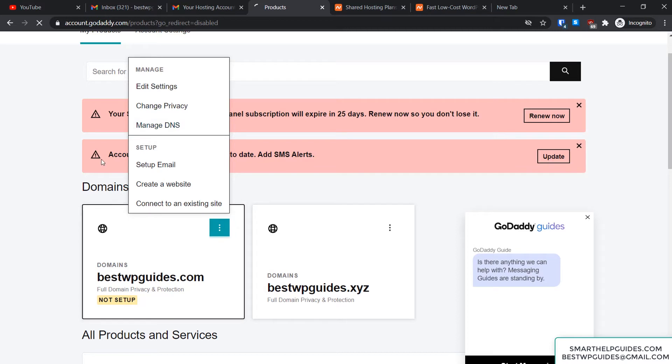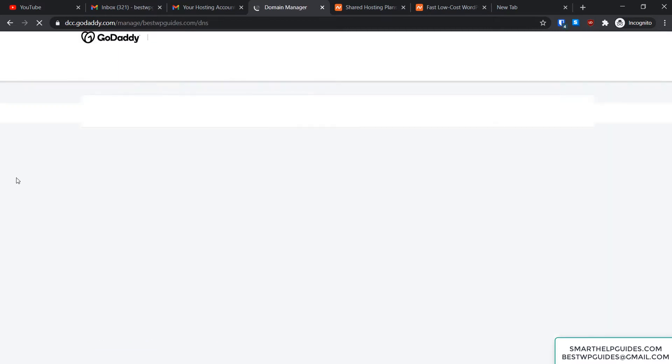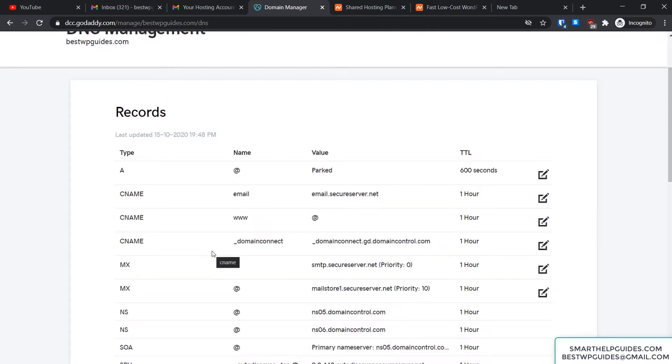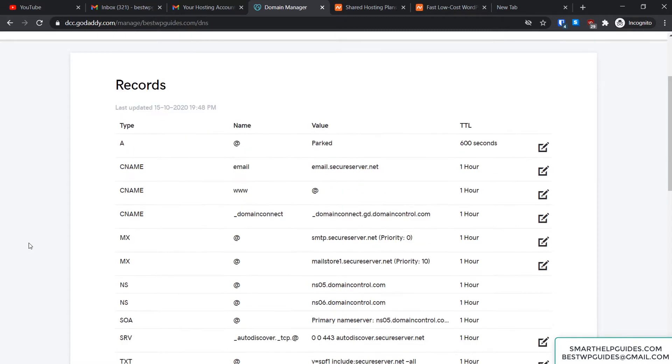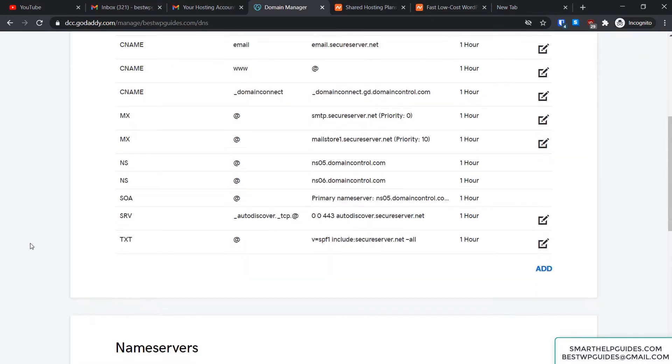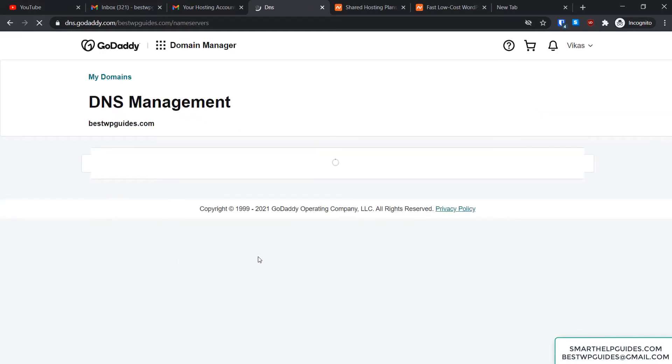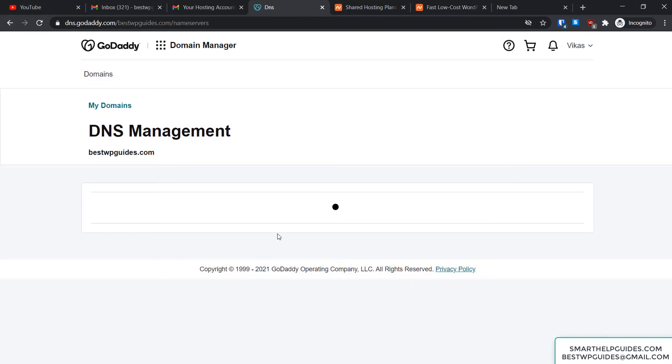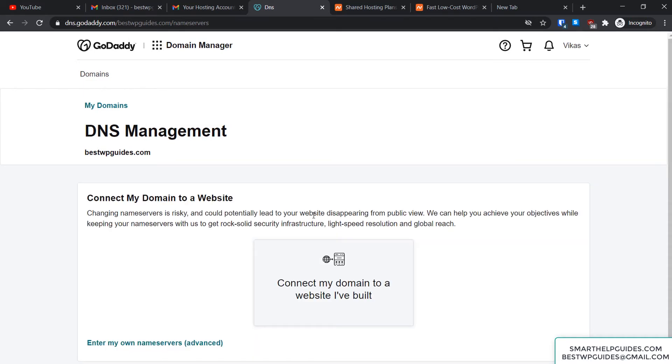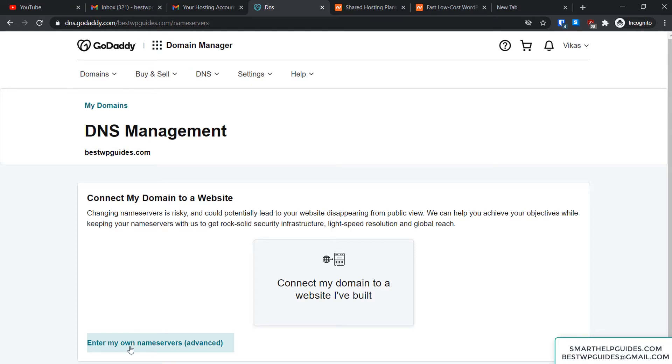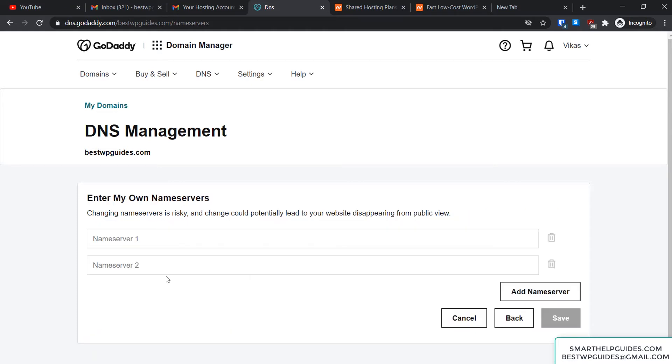This page will take a few seconds to load. Once it's completely loaded, just scroll down and you'll see this nameserver option. Click on Change. Right now we're using the default GoDaddy nameservers, so we'll have to update it to Namecheap cPanel shared hosting nameservers. On this page at the bottom, you'll see the option 'Enter my own nameservers (advanced)'—just click on it.